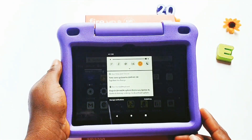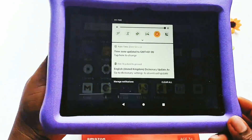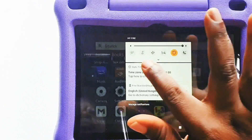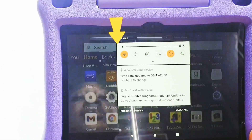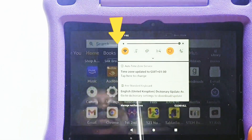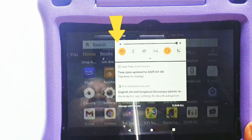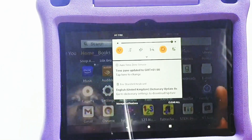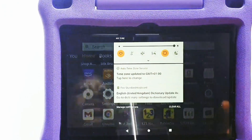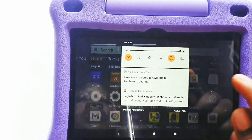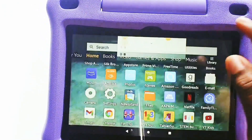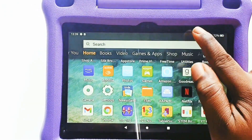The first thing you want to do is turn on your internet. Go to Wi-Fi, put it on, and wait a moment to confirm it's connected to the internet. It's connected now, so we can move on.